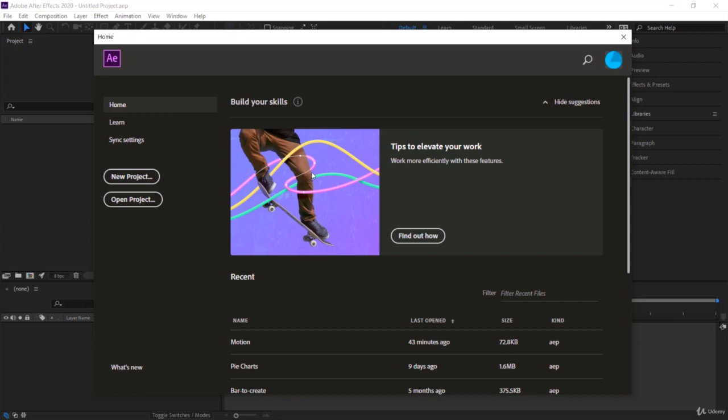Hi guys, welcome to After Effects CC 2020. This is the latest version we are going to work with. If you're using a previous version, it will also work. Don't worry about it.